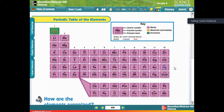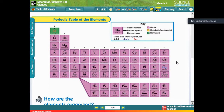I want to tell you that this periodic table makes it easier to understand and memorize all the elements, and also to understand more about the properties of each one. That is why scientists built the periodic table.